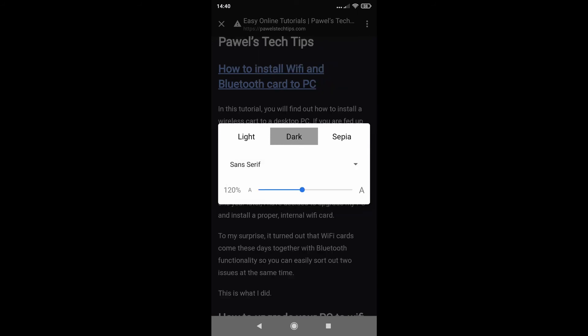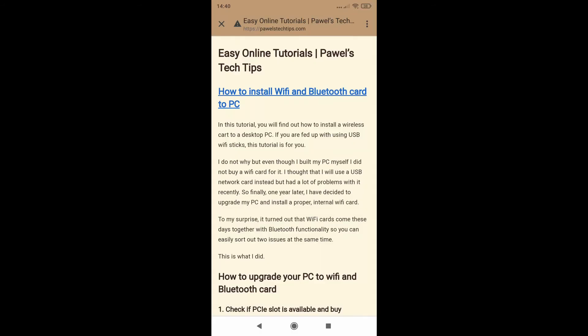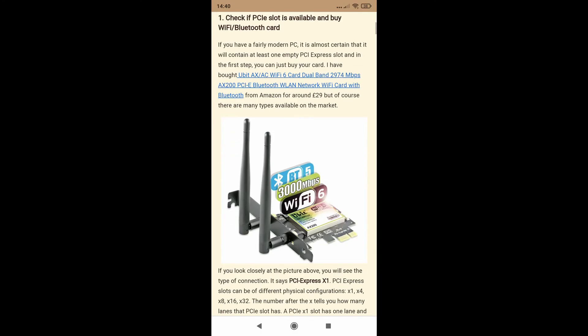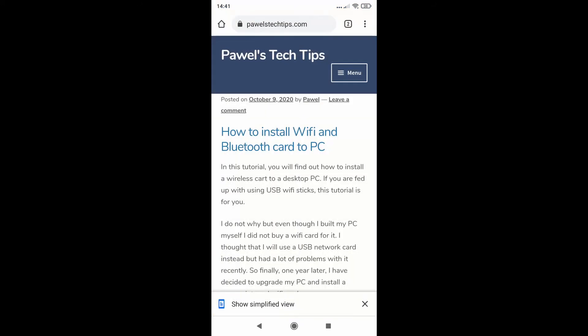And change the type of the font as well. I like sepia actually, so let me go back. Yes, it's more readable and it's just nicer to read.